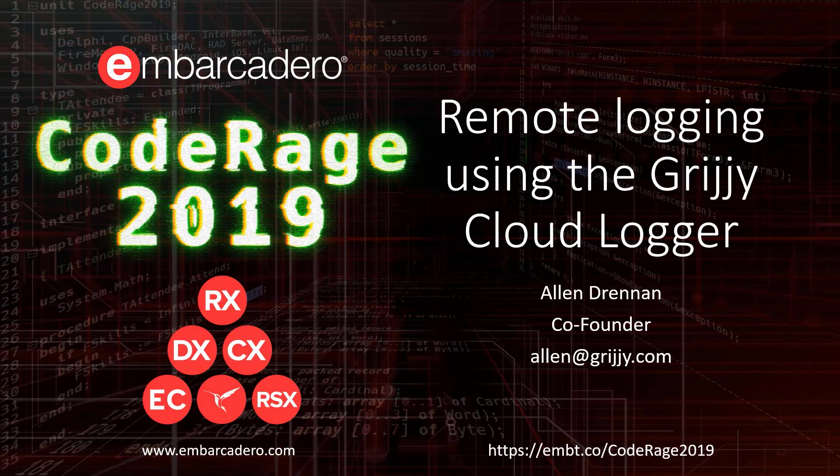Today, I'd like to tell you about the Grijjy Cloud Logger, a free tool that the Grijjy team offers to Delphi engineers everywhere.